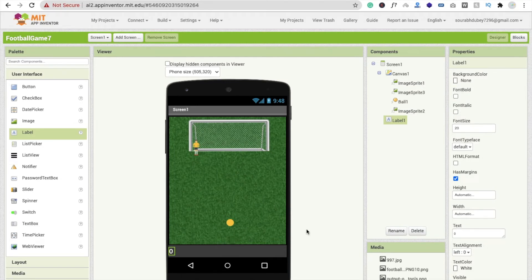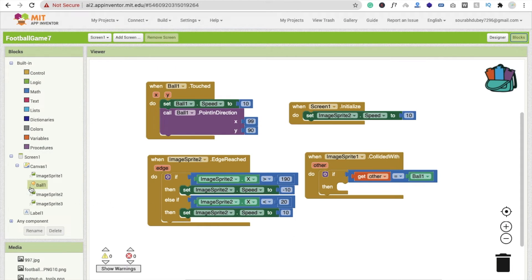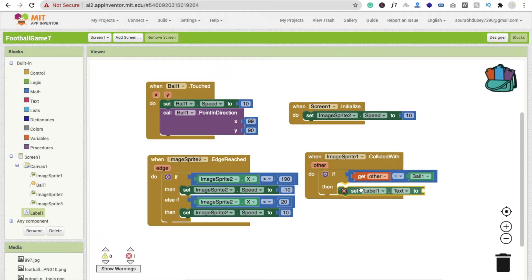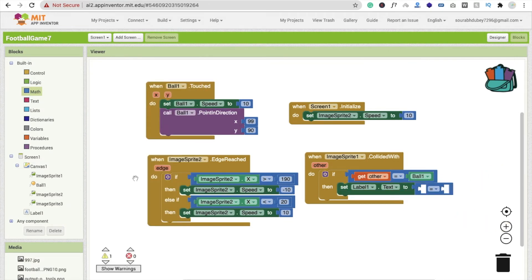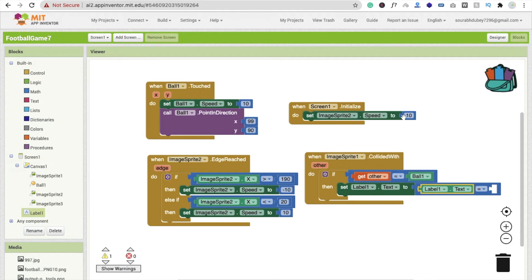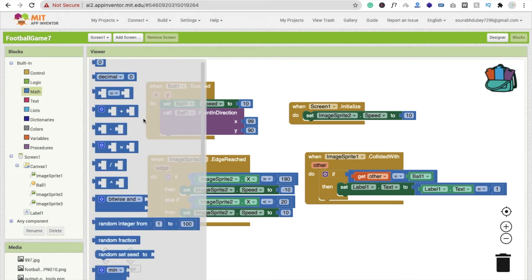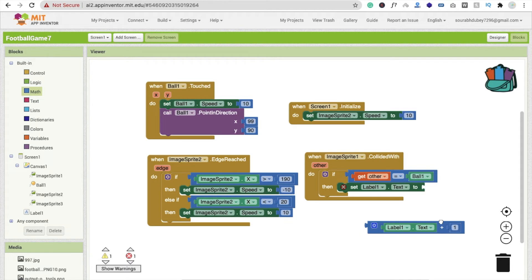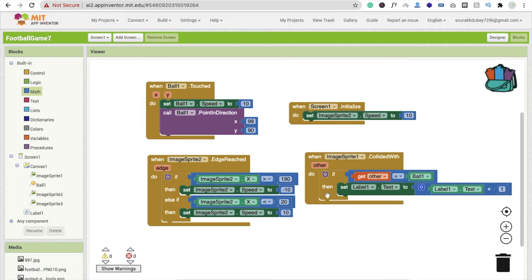Now go to the block section. We have to increase the value — that label is our score. Set Label1.text, then click on maths and drag this block. Click on Label1 and find Label1.text, drag it here, then use the value 1. It should be plus one — click on maths and find the plus option, then place it correctly. Delete the extra block and drag and drop it into the right place.